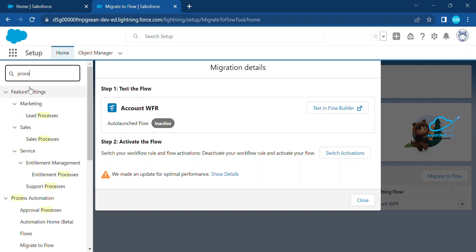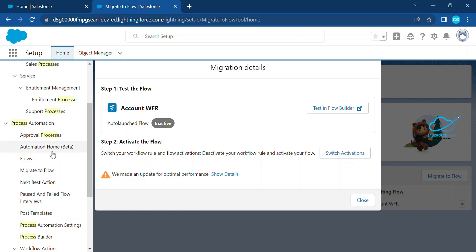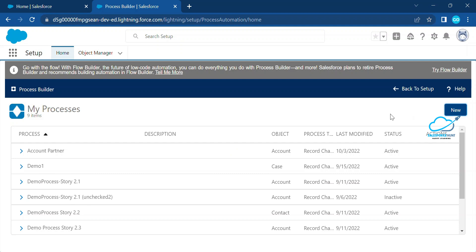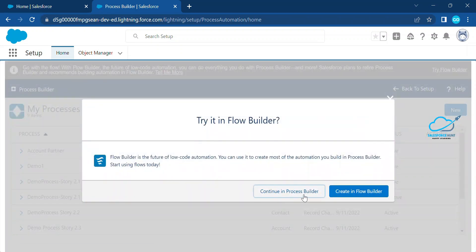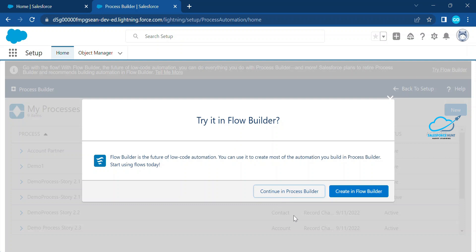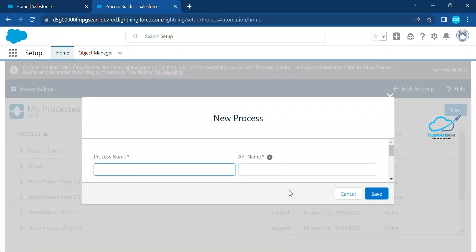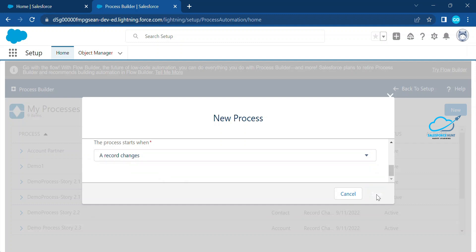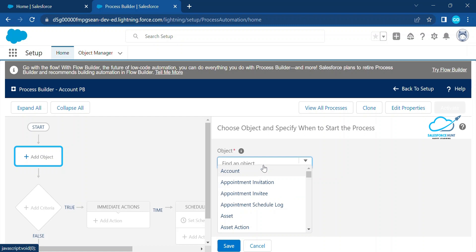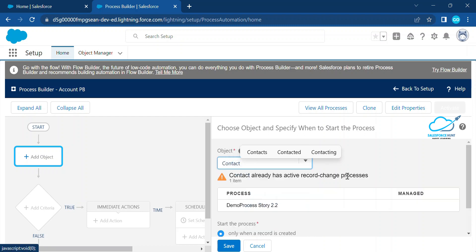Right now I don't have any process builder, so let me create one. Under the Quick Find, search for 'Process Builder.' Once you find it, create a new process builder. You can see two options: 'Continue in Flow Builder' or 'Continue with Process Builder.' Right now I am choosing 'Continue with Process Builder.' Let's name it 'Account PB,' set it to start from a record change, and save it. As you know, process builder is a graphical representation tool, so you can see each and every node.